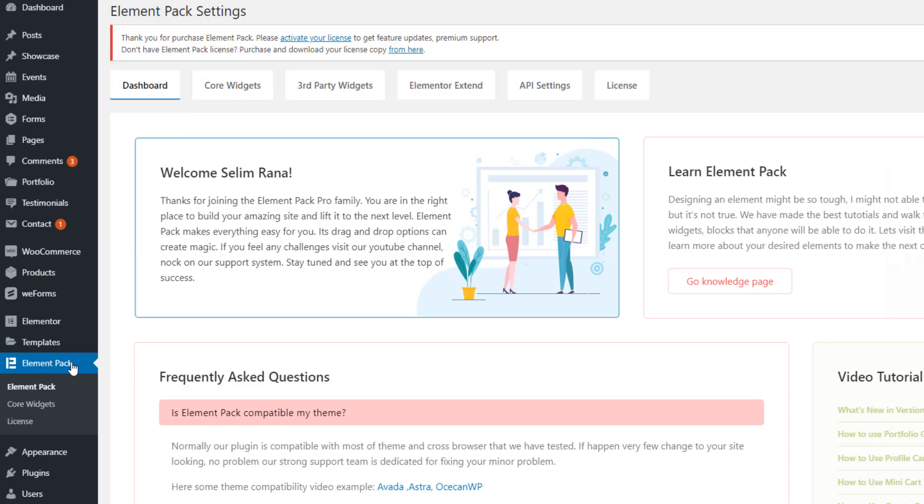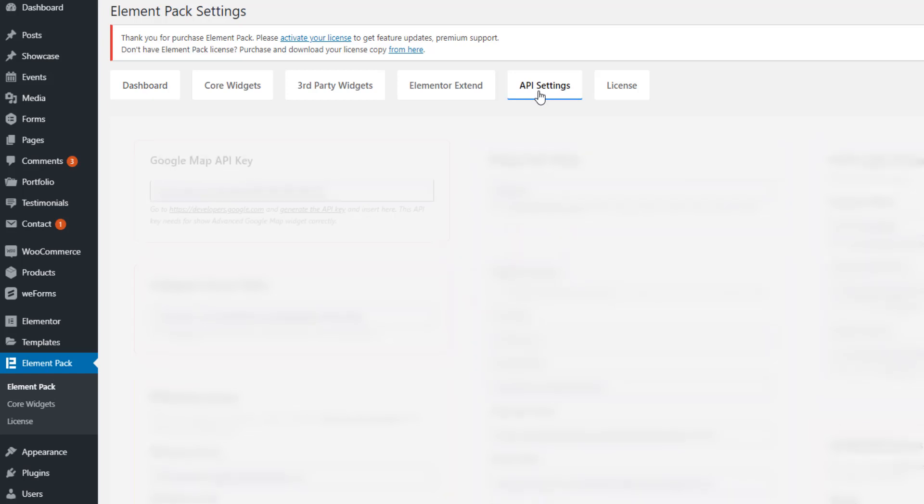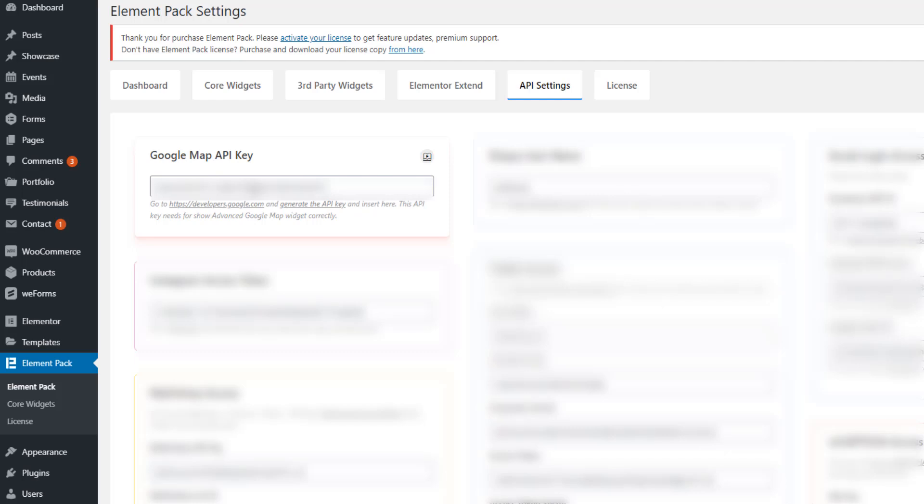Now back to Element Pack to API setting. Here you have to paste the Google Maps API key that I have created. See, I have pasted the Google Maps API key I have created. After pasting Google Maps API key, just hit on the save settings button.